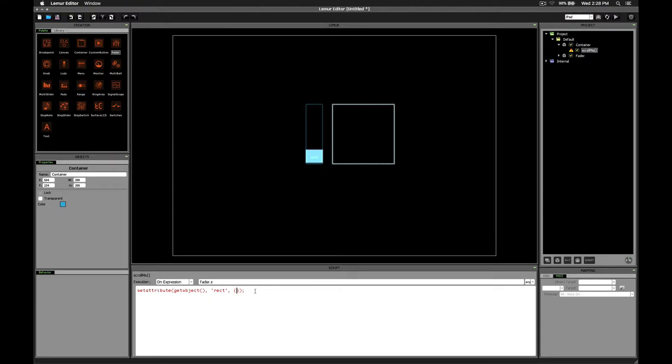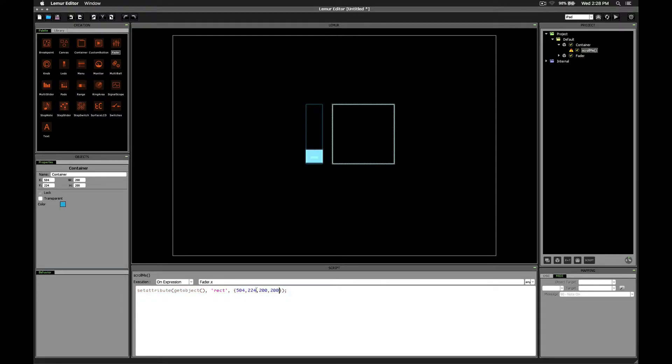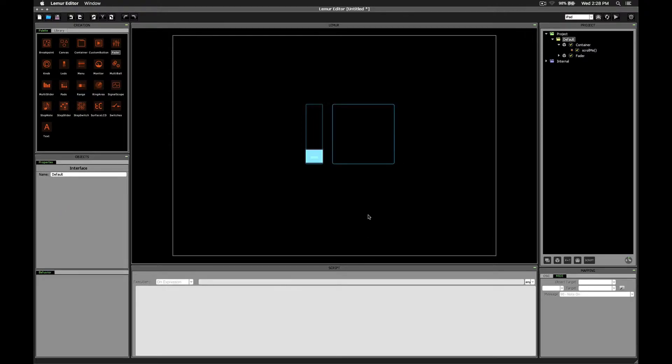y width, and height of this object. So let's plug those into the script for starters. Alright, so we'll say 504, no space, 224, 200, 200. Alright, it's no longer red now, so we know the script is actually valid. Let's click outside.